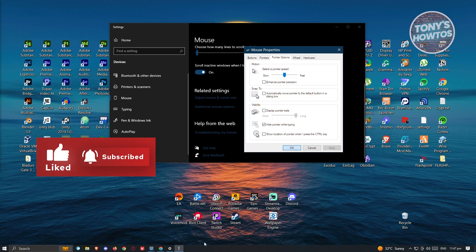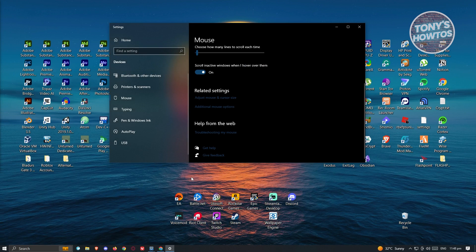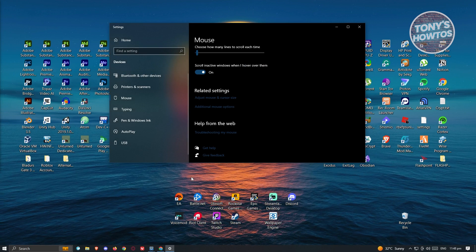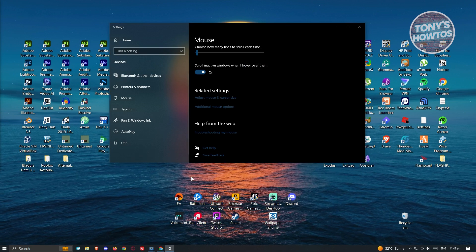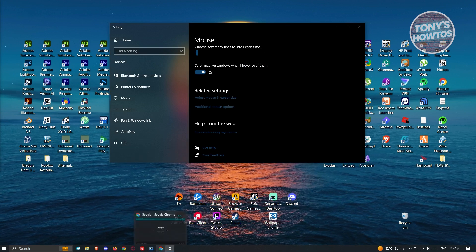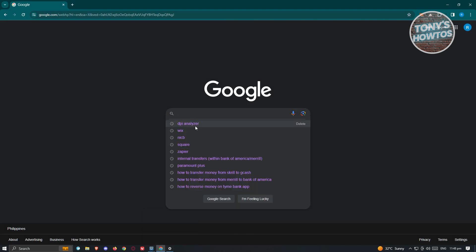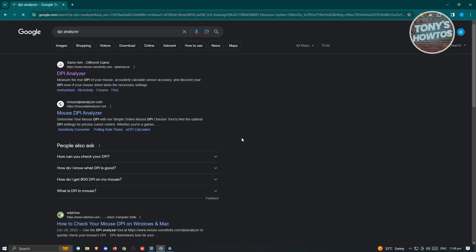Now once we've done that, we're ready to actually read our DPI. Go ahead and open up any browser that you have, go to google.com and type in DPI analyzer.